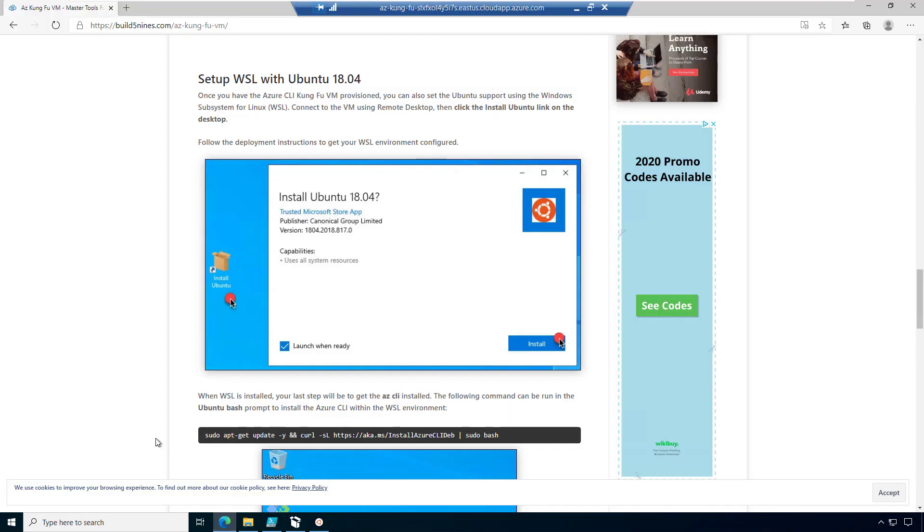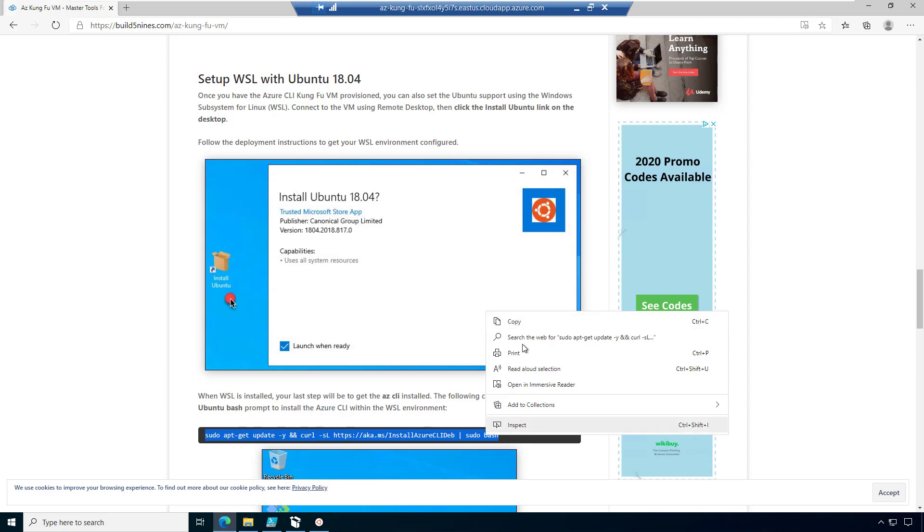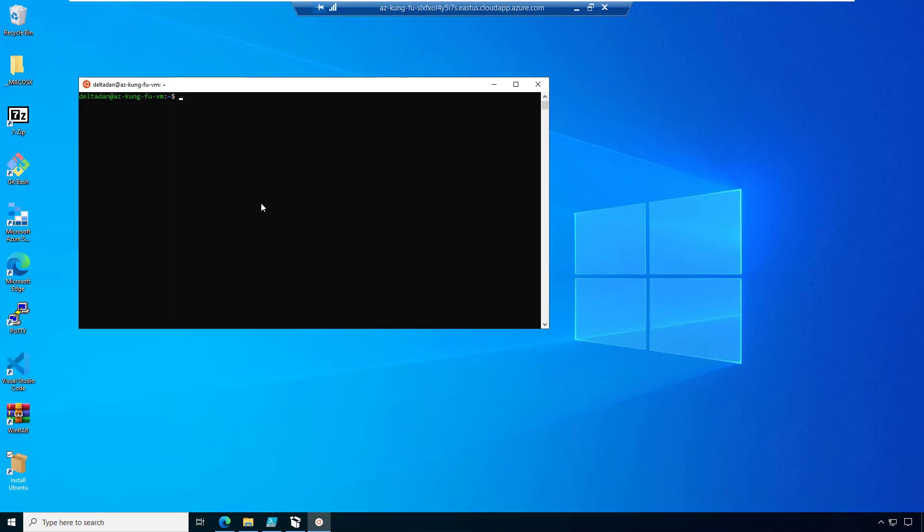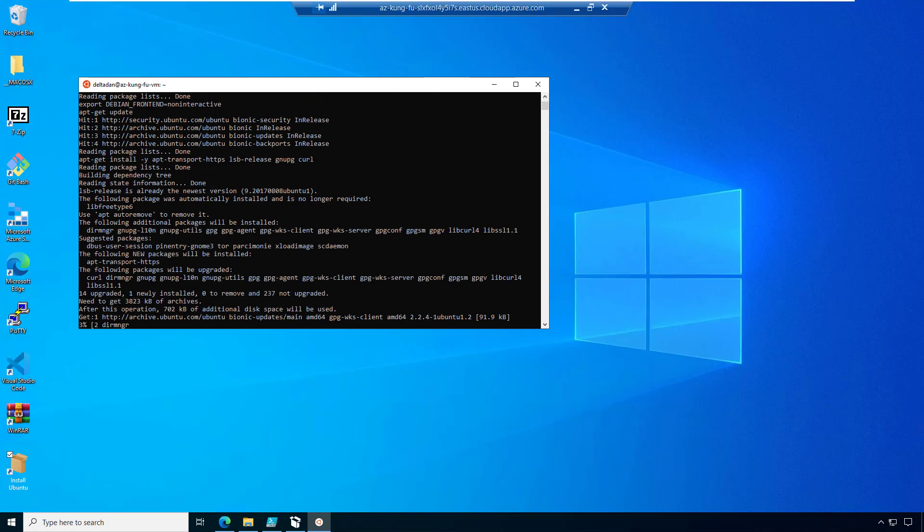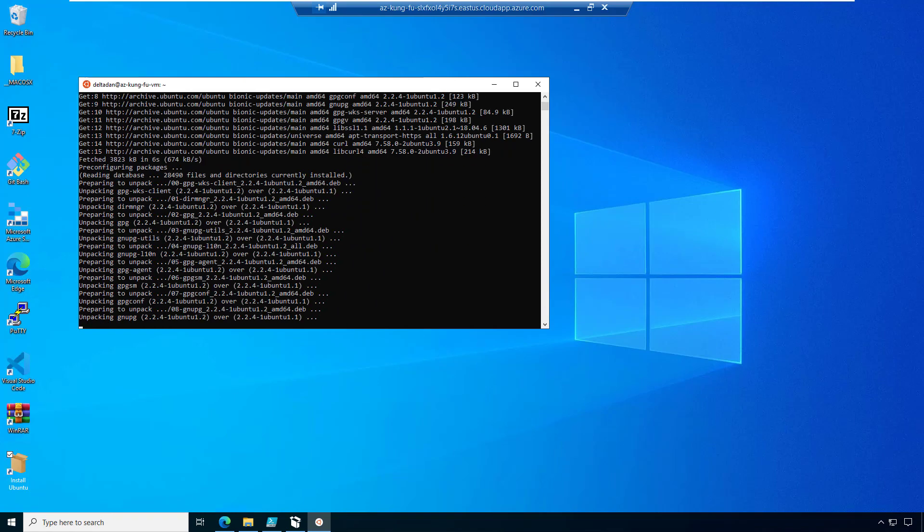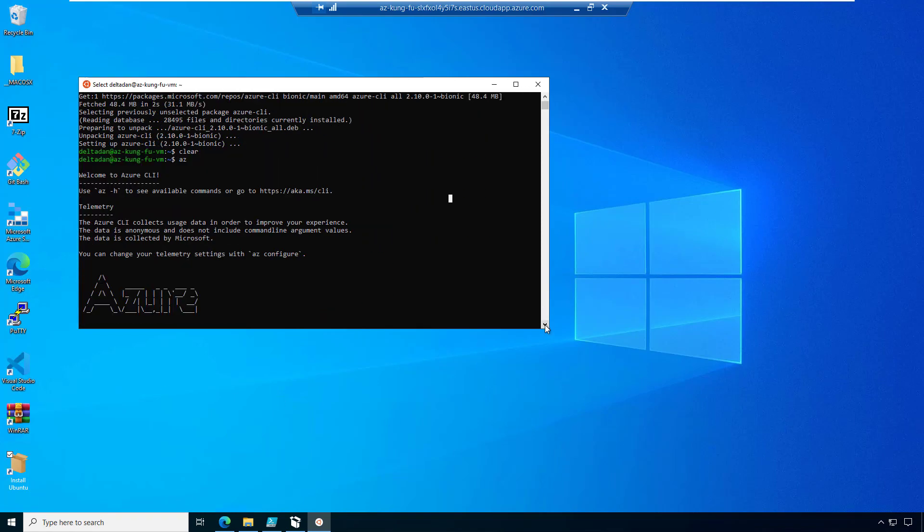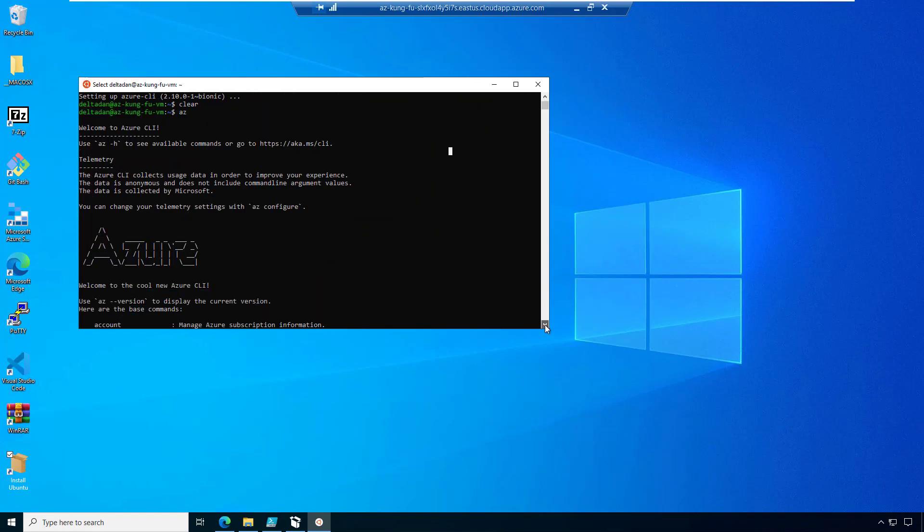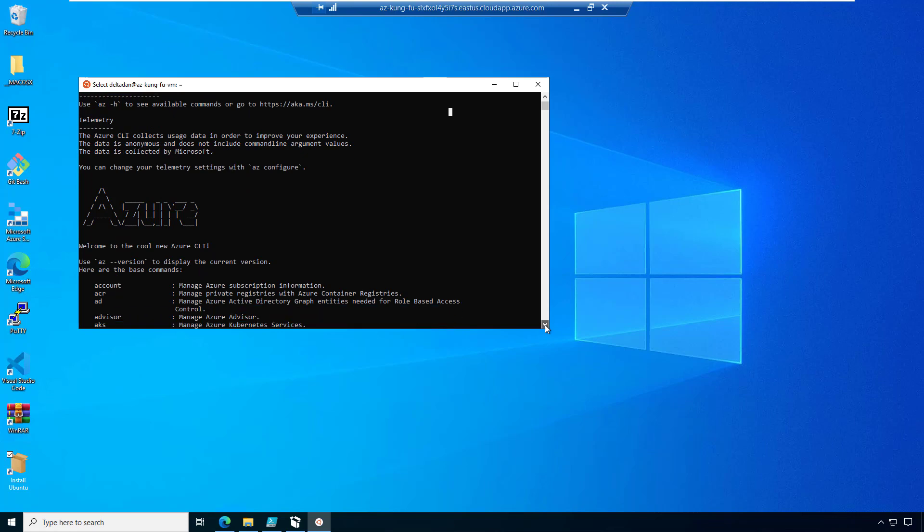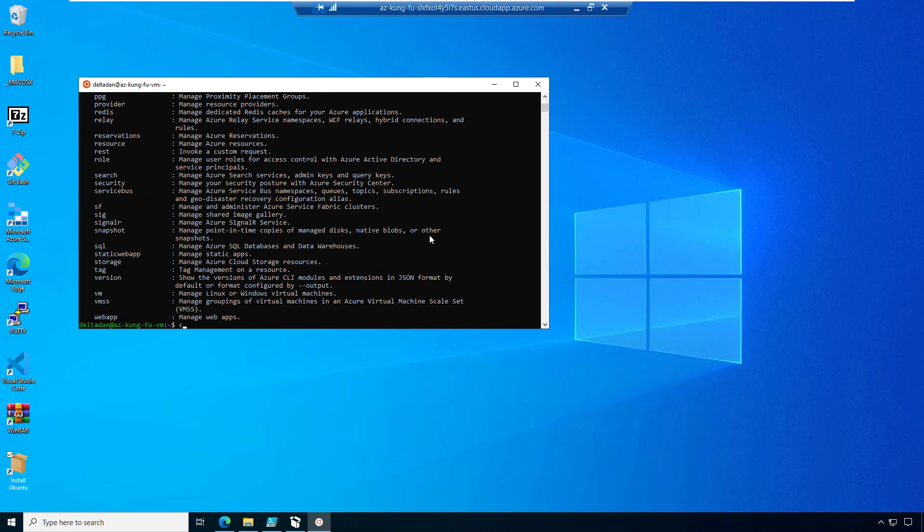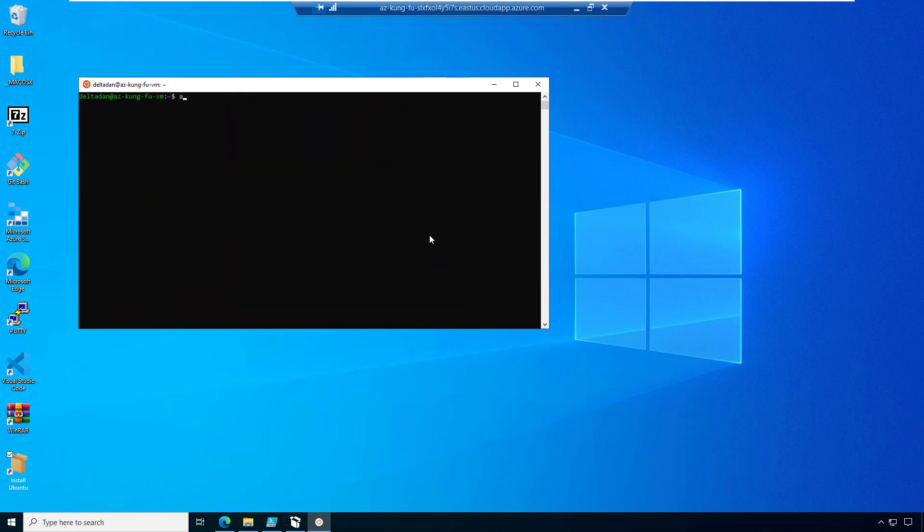All right, now I'm all updated. So the next thing we're going to do is actually install the Azure CLI into our Ubuntu instance. So back on the article, we've got a command here. I'm just going to grab this and copy it and we'll paste it back into that terminal. Okay, so now the AZ CLI is installed. And when I run AZ, I can see all the commands are available to me. Of course, the most important one is going to be AZ login. So we'll type AZ space login.